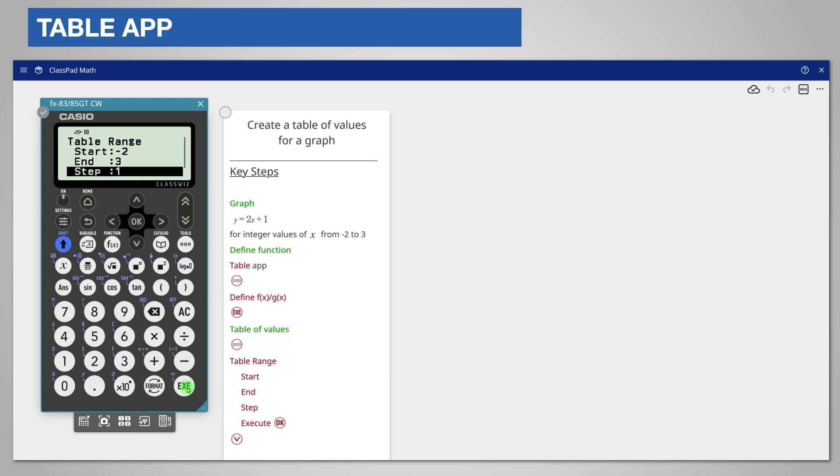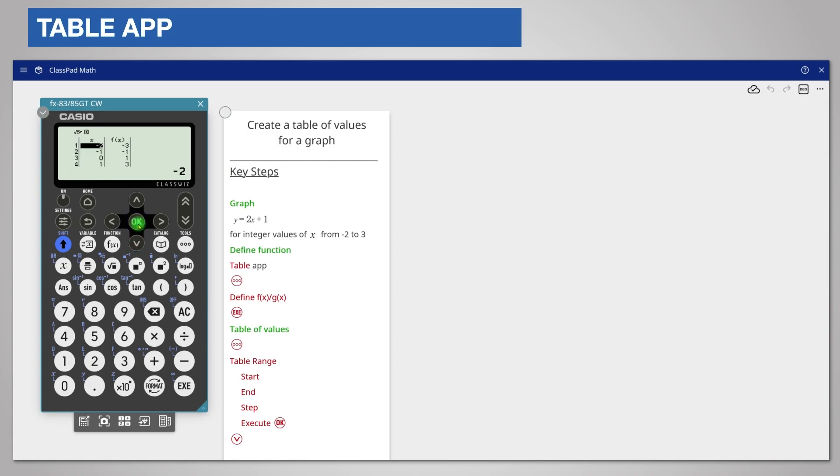The step value is how much you want to increase each value of x. The question says integer values which means steps of 1. As this is already entered leave it and scroll down to see execute. Press ok or the execute key to create the table.